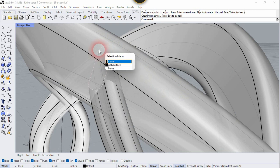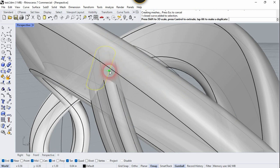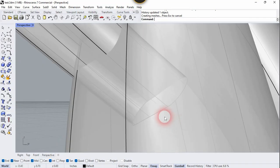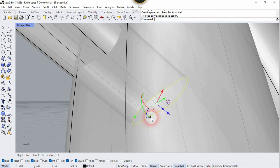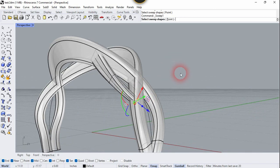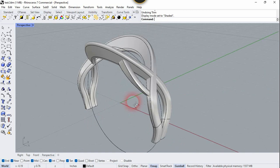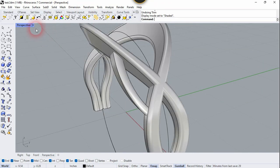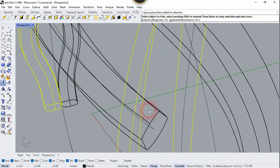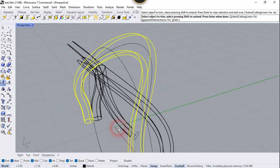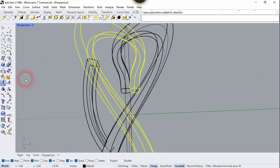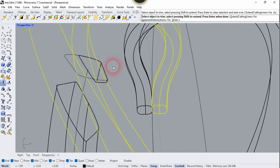We need to increase the size of this cross-section — click on Scale and increase it. Do the same for the other cross-section: select it, click the scale handle, and increase it. Right-click. Now we need to trim the unnecessary parts of the side surface. Change the visual style to Wireframe, select this surface, use the Trim command, and trim the inside surface. Select the other surface, use Trim again, and select the inside parts.